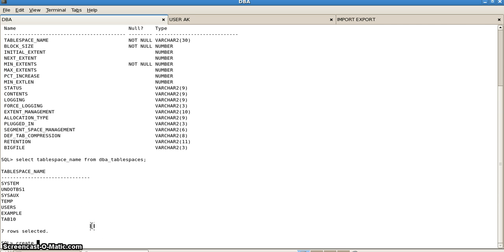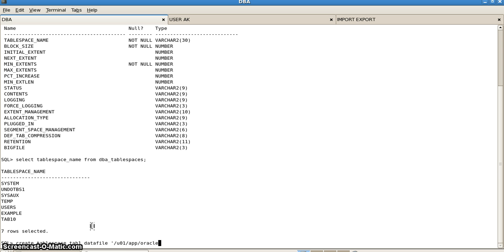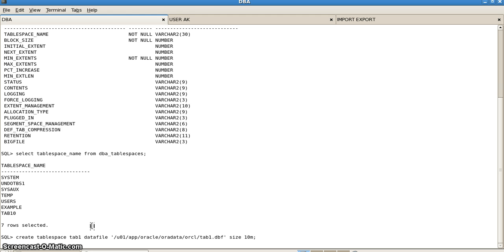Now we will be creating a tablespace. CREATE TABLESPACE tab1 DATAFILE '/u01/app/oracle/oradata/orcl/tab1.dbf' SIZE 10M. Here we have the tablespace created.